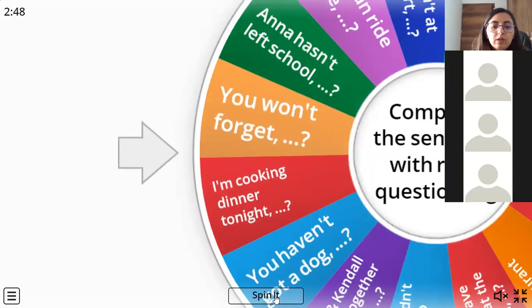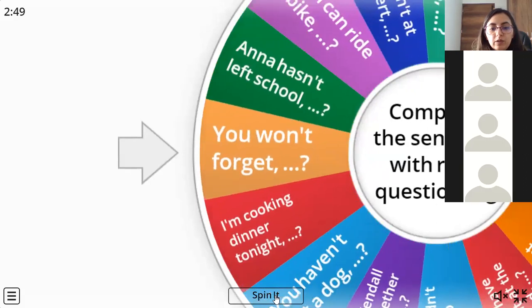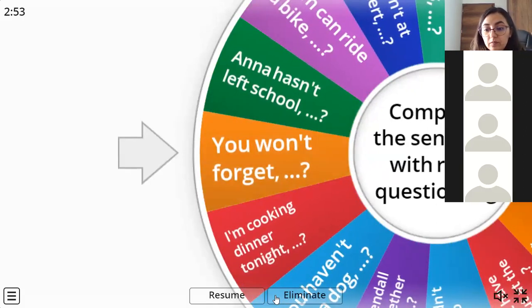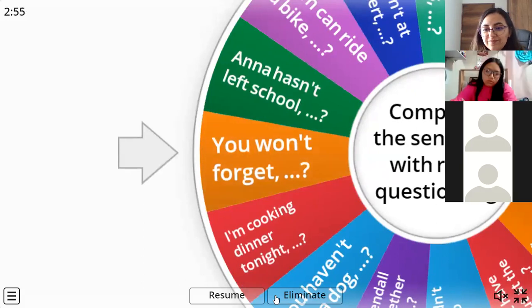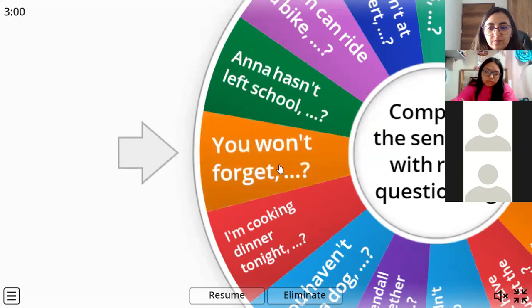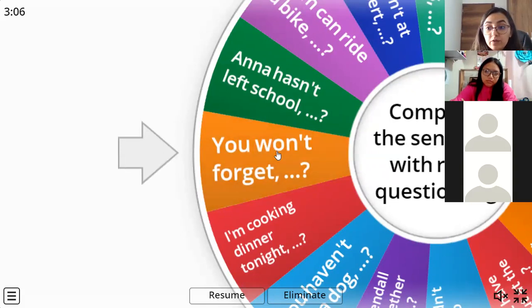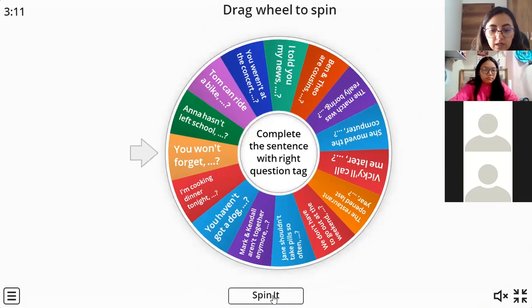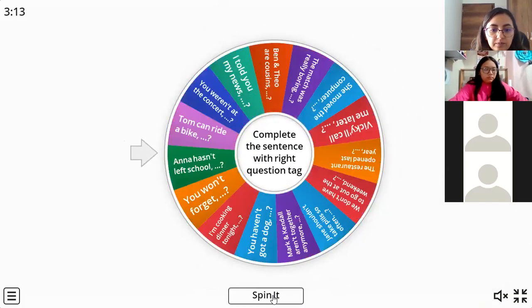What about this one: 'You won't forget...' - 'will you.' Exactly, 'will you.' OK, let's see another one.